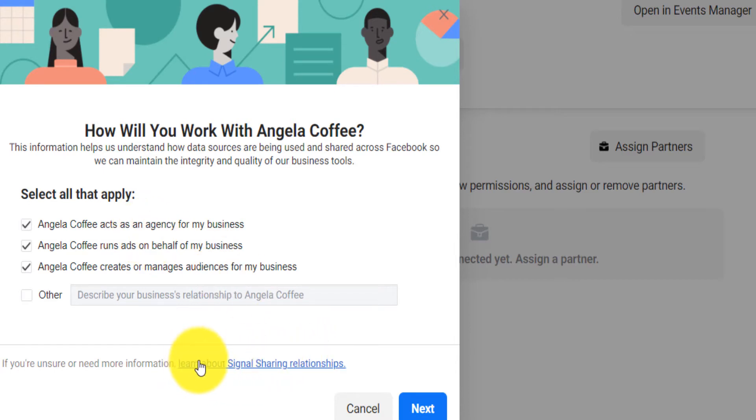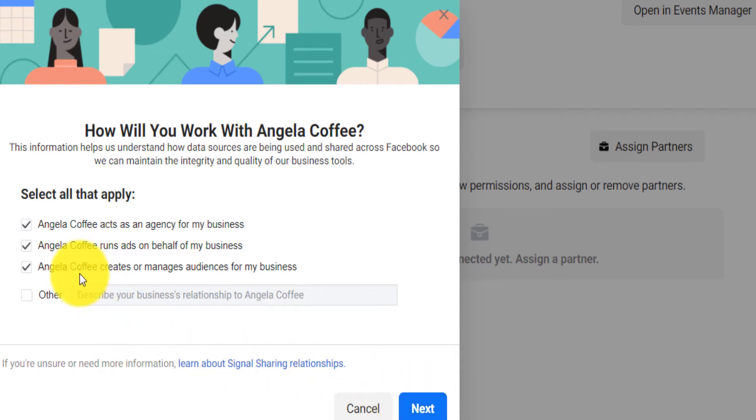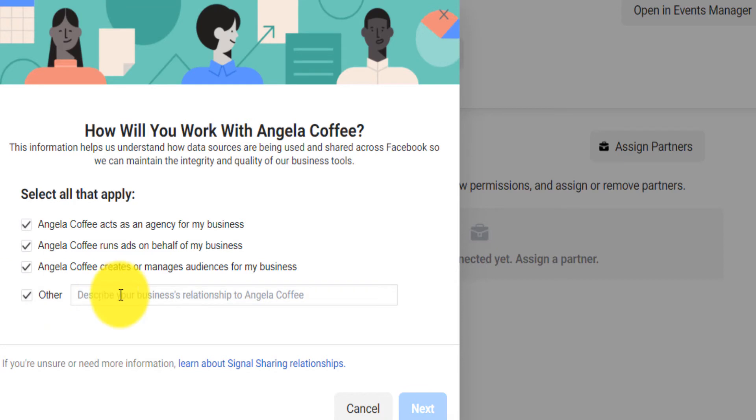You can say 'learn about signal sharing relationship' if you're unsure whatever, but I will just suggest select all of that. Even if you can even select Other and say I want it to have the full admin access, whatever.